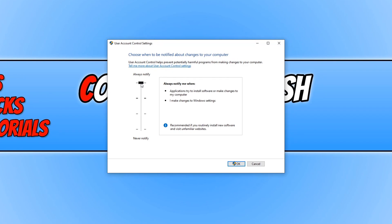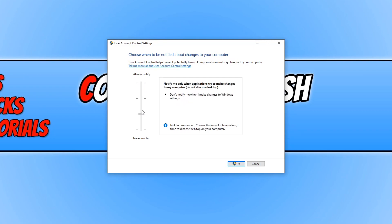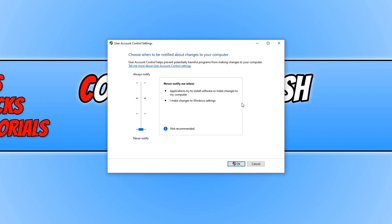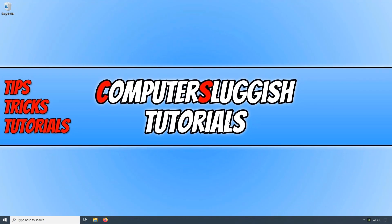But to turn UAC off to never get notified when you make any changes in Windows settings or applications, you want to change the slider to the bottom where it says never notify. And once you have done this, you can go ahead and press OK. You then need to restart your PC and then you will never be notified again.